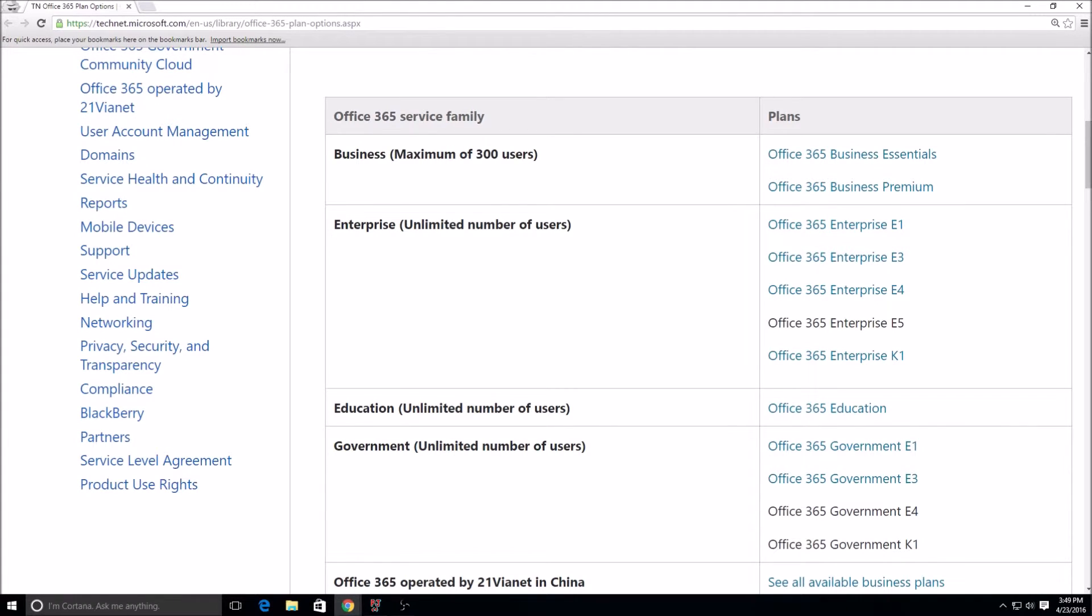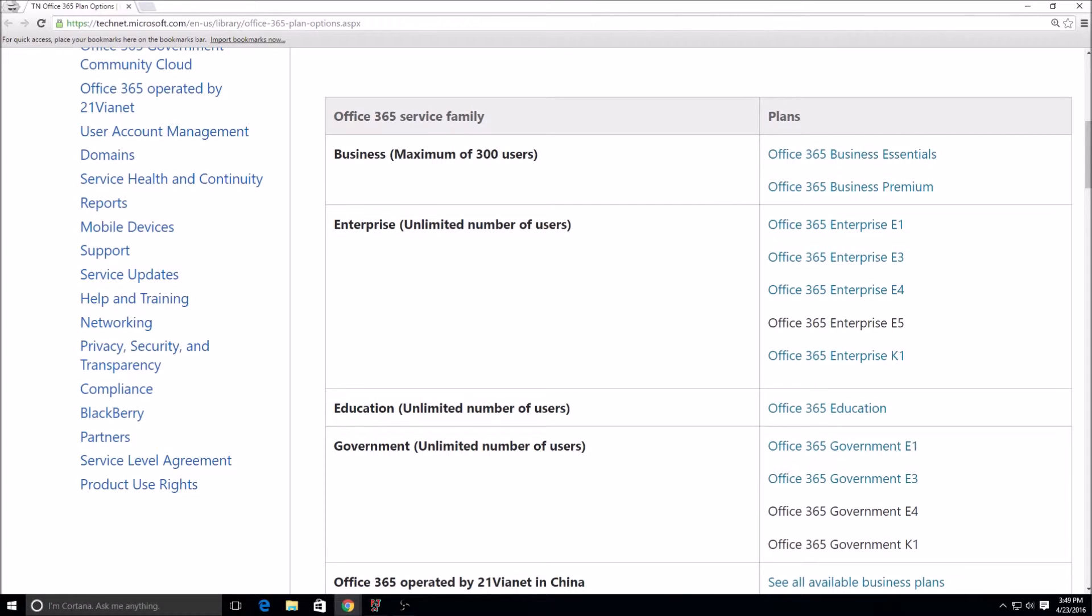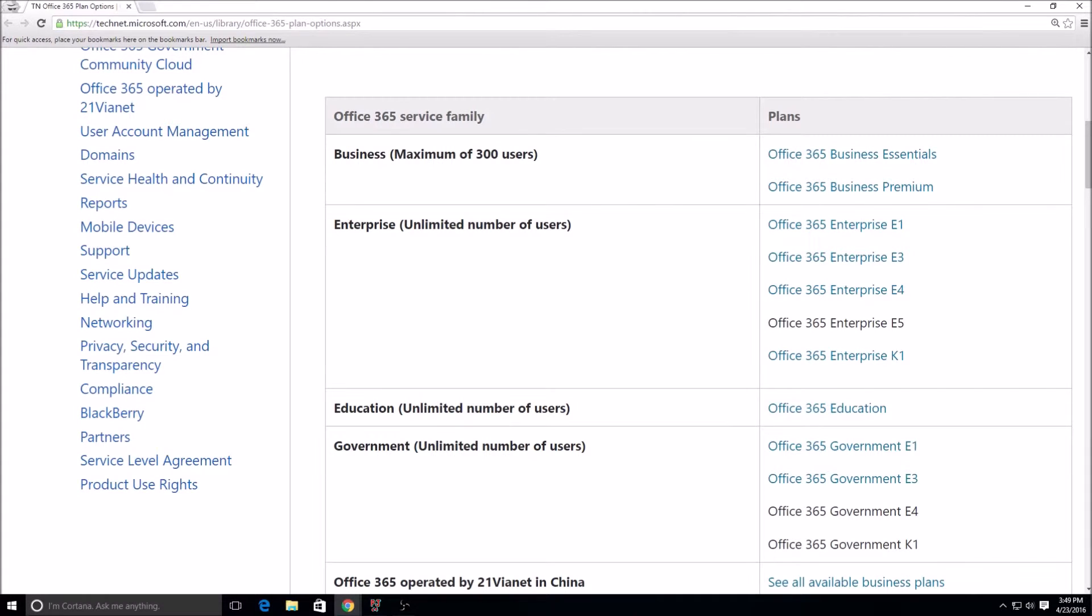So for instance if you needed legal hold for your users, you can get the Enterprise E3 license or you can just get what's called Exchange Online Plan 2, which is built into the E3. But if you want them to have the legal hold and Office Pro Plus and other things, then you would need to get them the E3. The E4 right now still exists, but I know later on this year the E4 is going away entirely in favor of the E5.